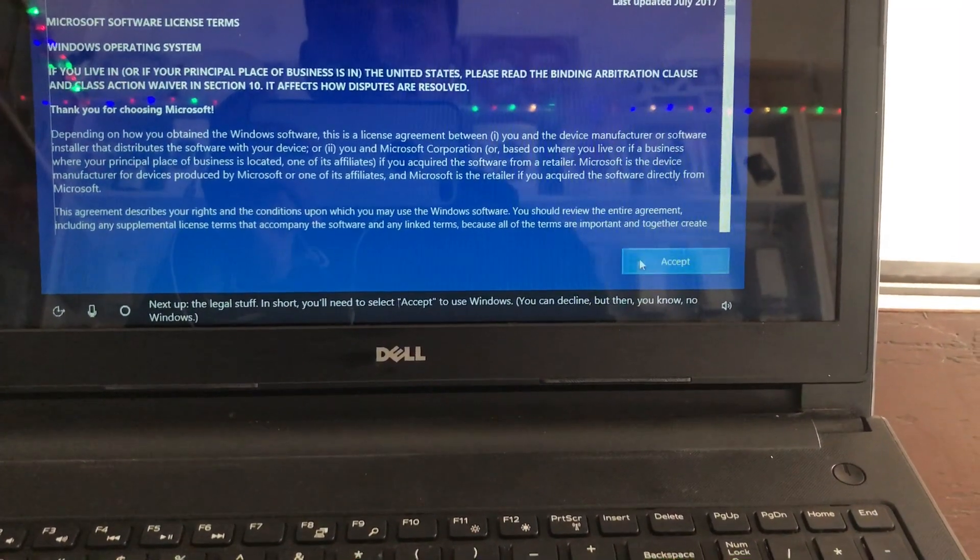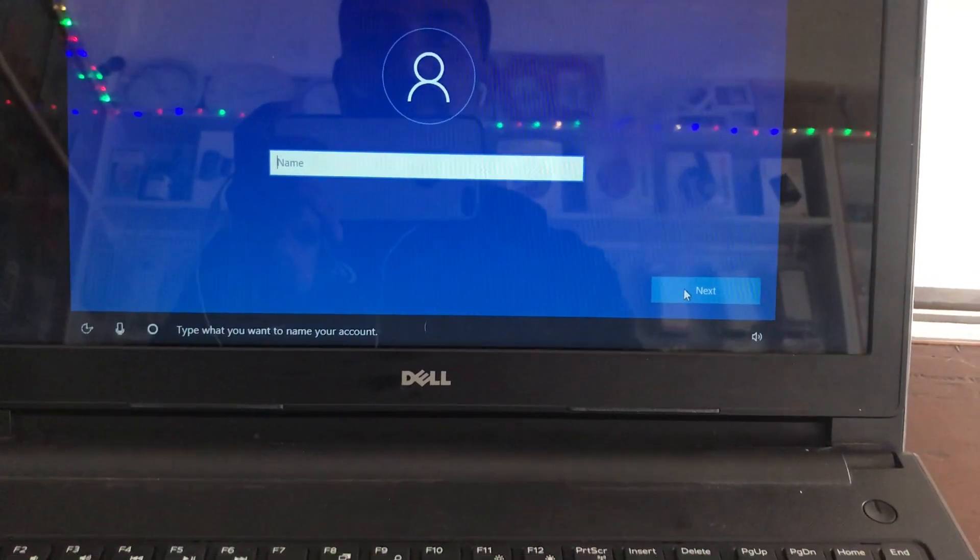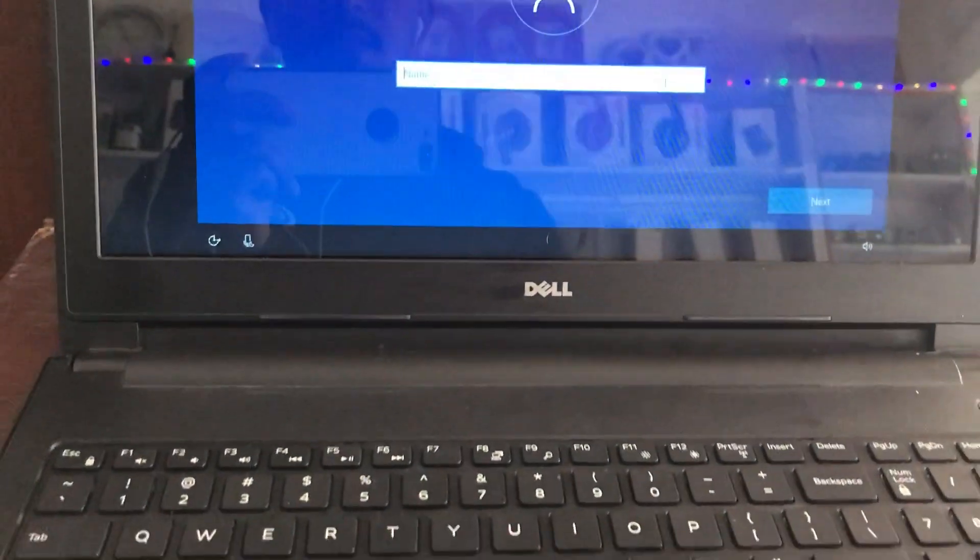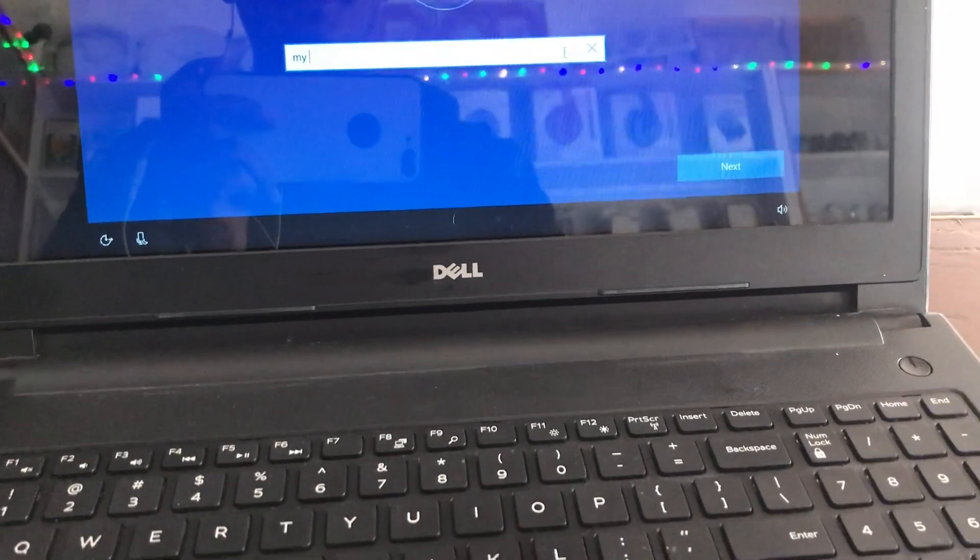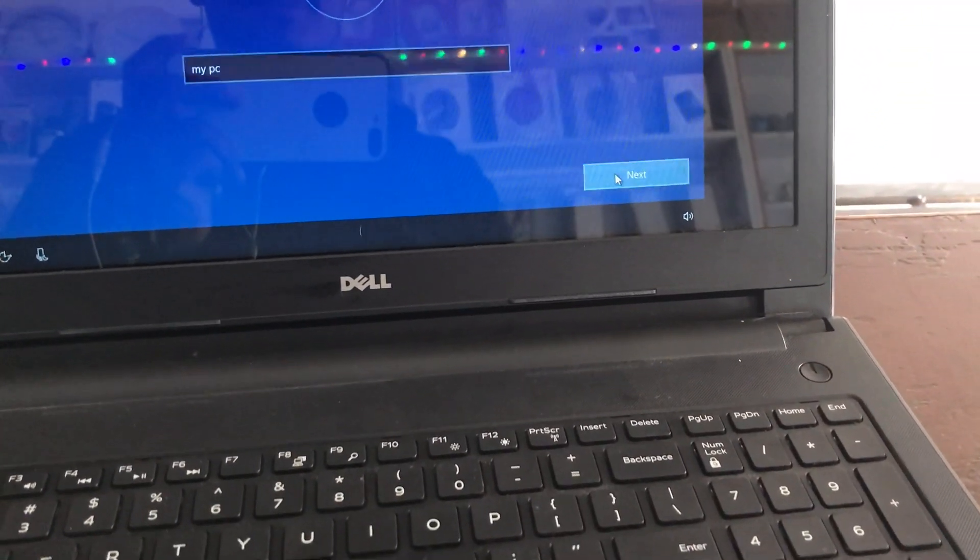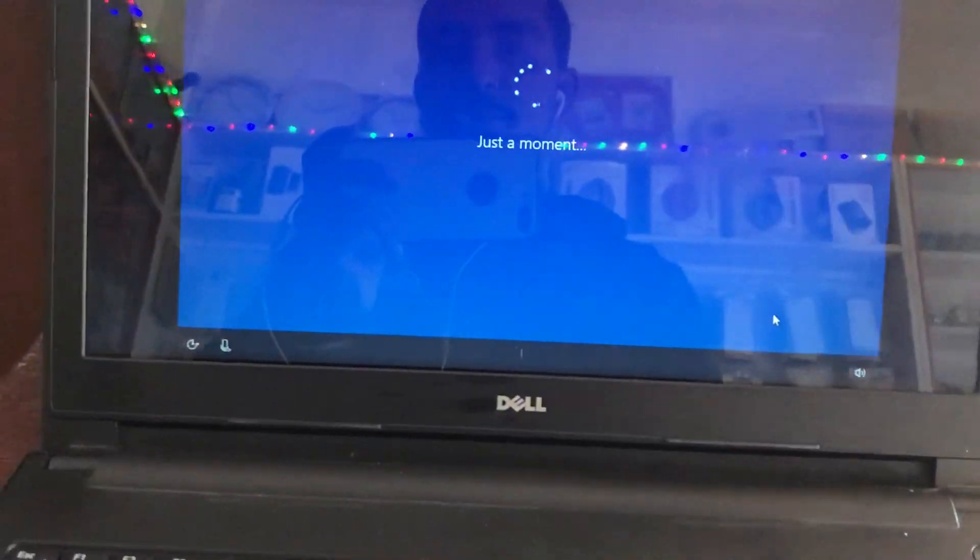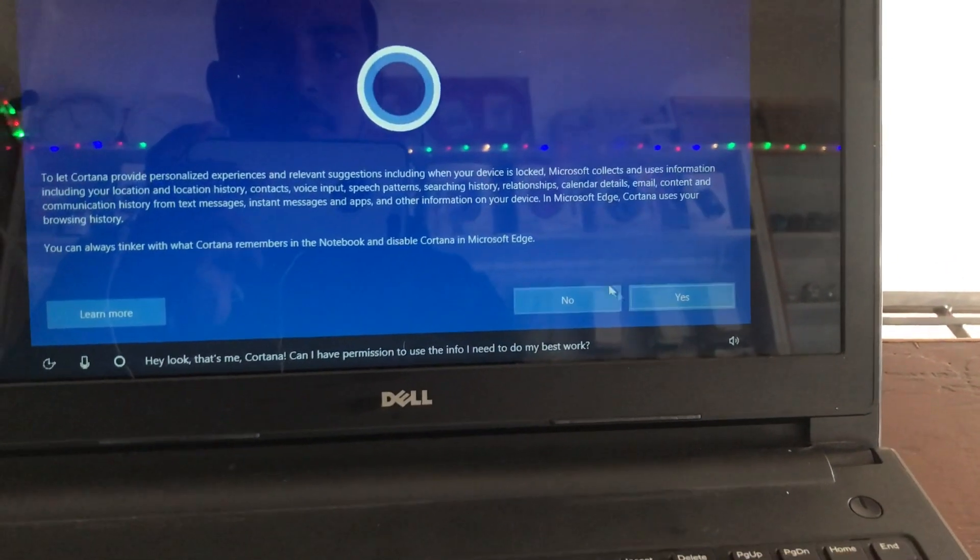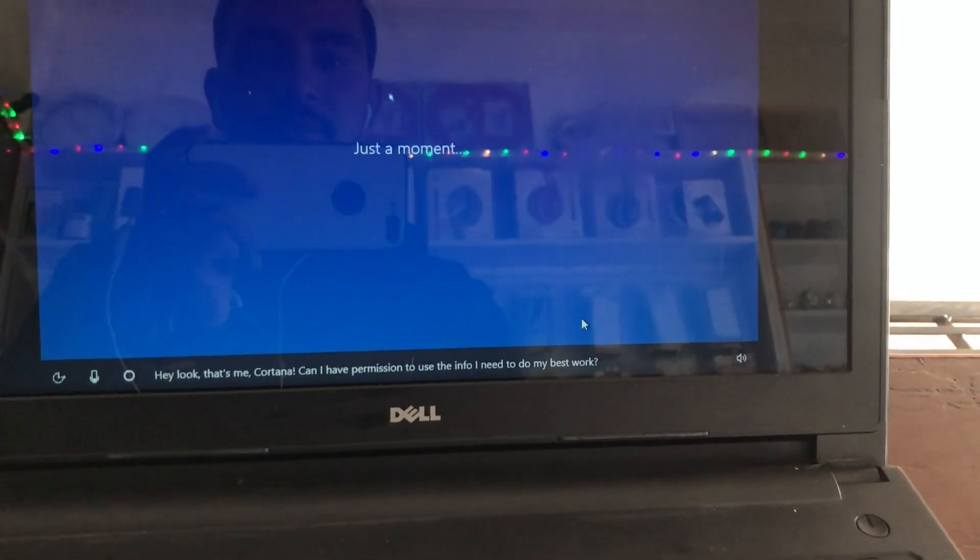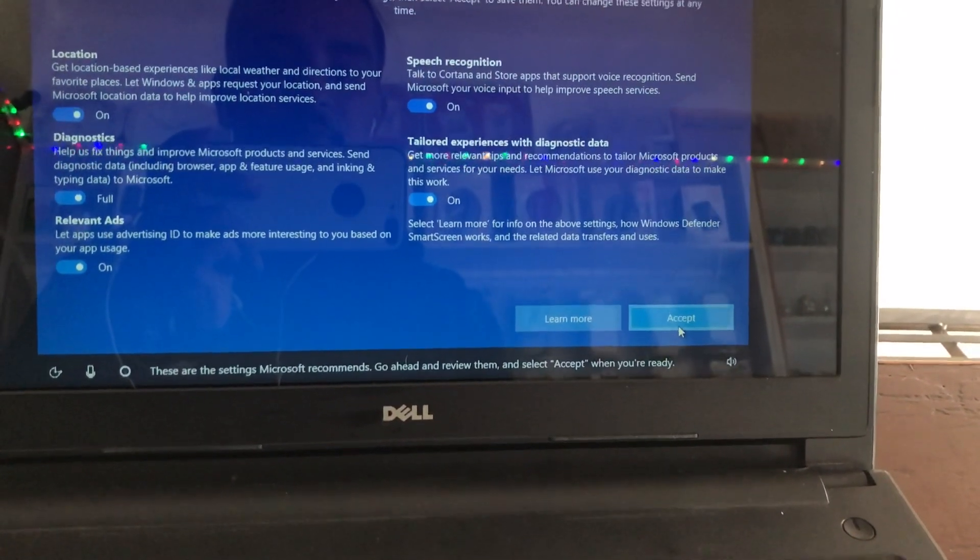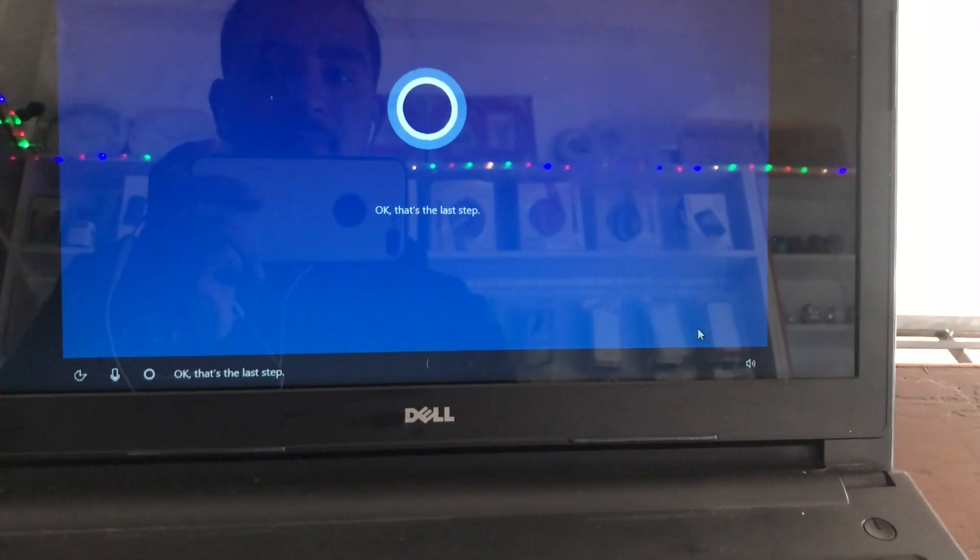Accept it. This PC, my computer, my PC. Now type the password for your account. That's me, Cortana. Can I have permission to use the info? These are the settings Microsoft recommends. Go ahead and review them and select. That's the last step.